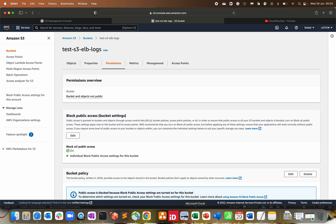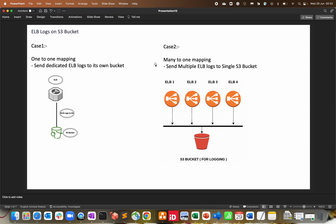That covers scenario one — one-to-one mapping. For scenario two, let's say we're operating from five different AWS regions, each having 10 to 20 load balancers. Instead of creating and managing 20 buckets per load balancer per region — which would be 100 buckets — let's create one bucket per region. We send all 20 load balancer logs from Virginia, Frankfurt, or any other region to their own regional bucket, saving cost and making management easier.